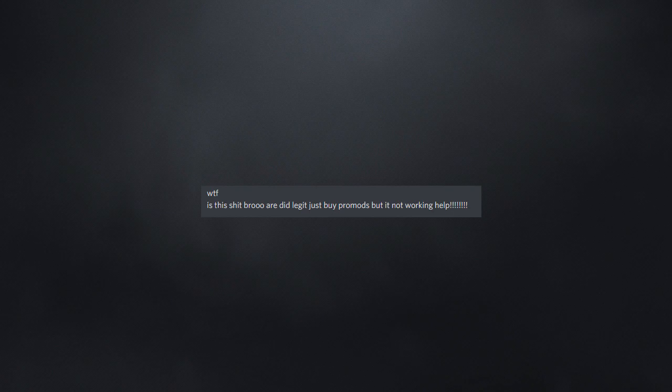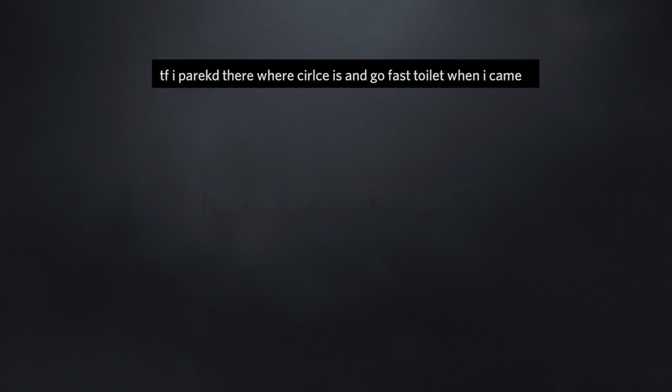WTF, it's this shit, bro. Or I did legit just buy a pro mod, but it not working. Help!